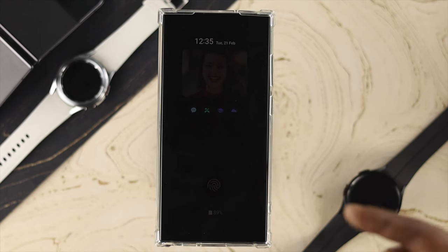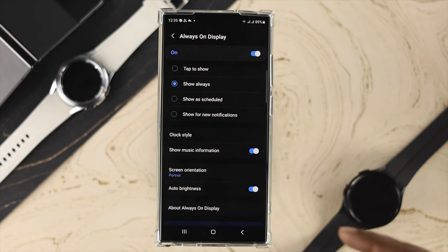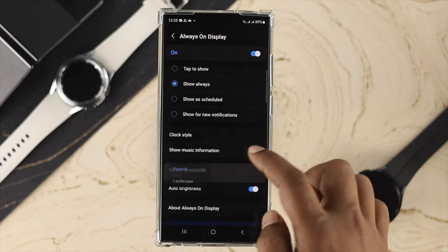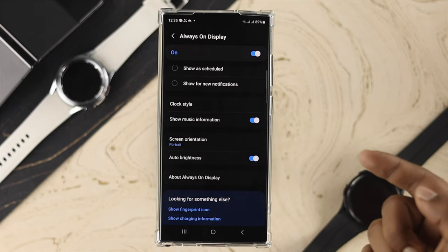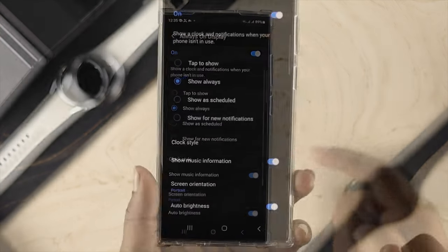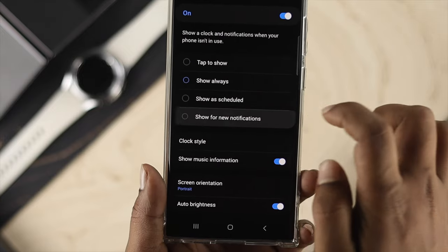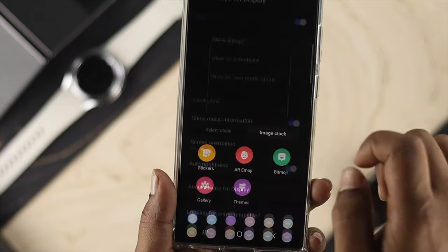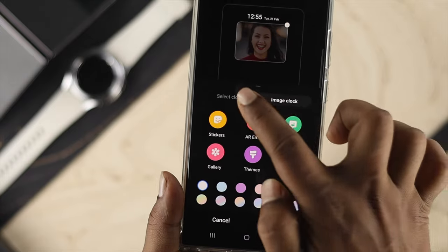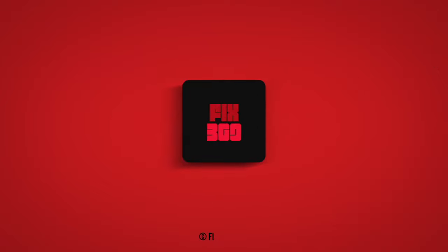There are more options like Show Music Information, Screen Orientation, and Auto Brightness, all available directly from your Always On Display settings. That's how you can turn on, turn off, and customize the Always On Display features on your Samsung Galaxy S23 Plus or Ultra. Hope you found this video helpful — leave a like, subscribe to the channel, thank you for watching!